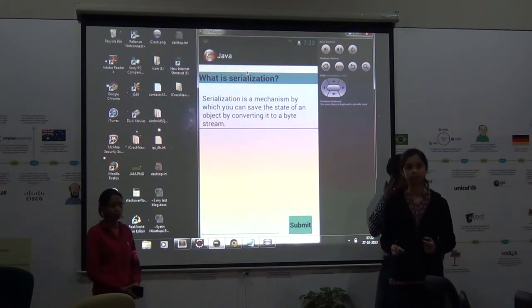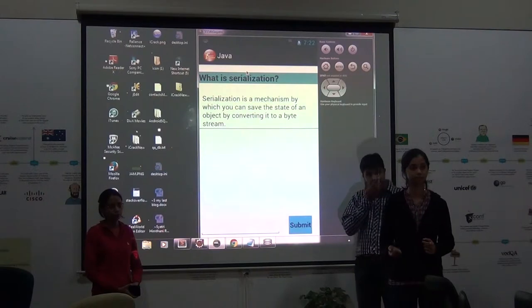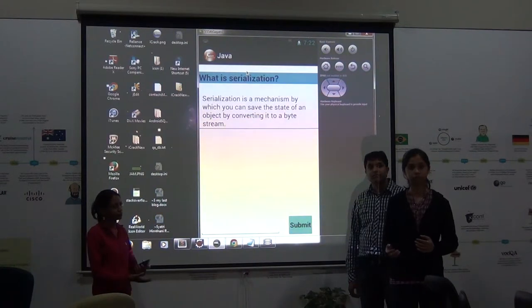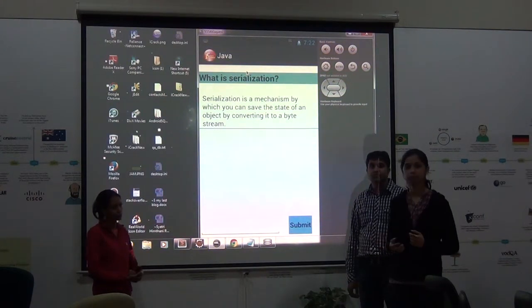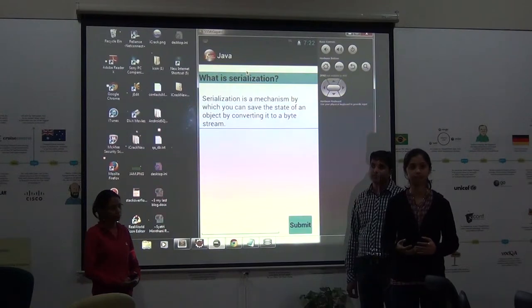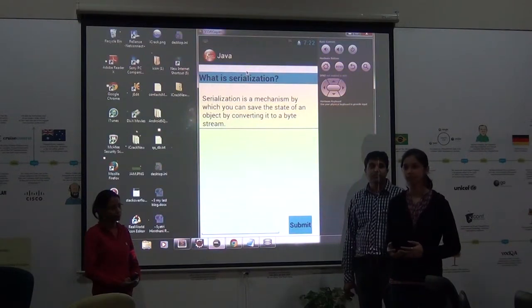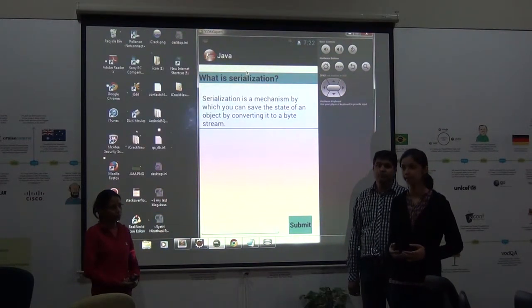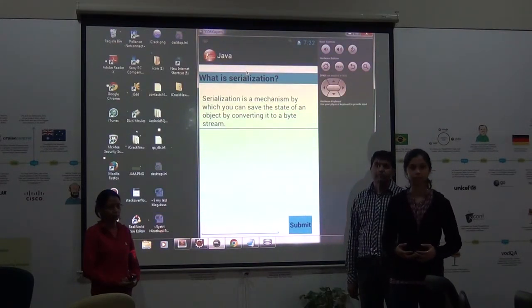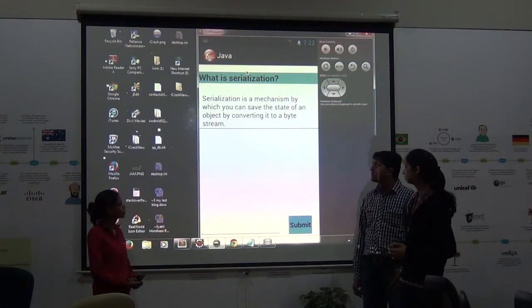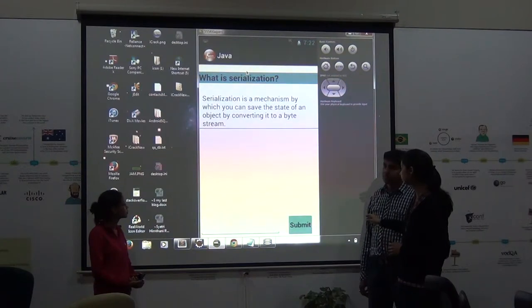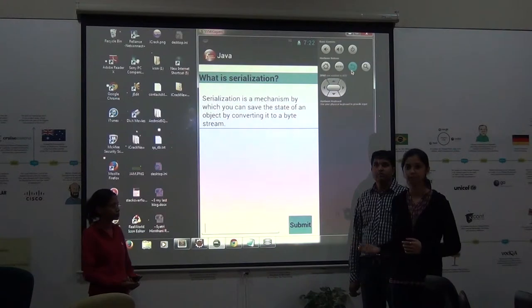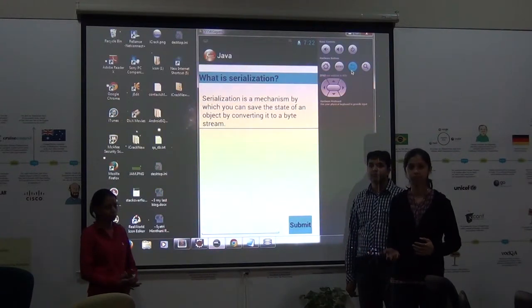The idea is that users can see these answers, read them, and post new answers. They can also post questions if they have any, and if they have gone through an interview they can share those experiences. Currently, users cannot submit anything — we have not built that yet, but the idea is to have it.